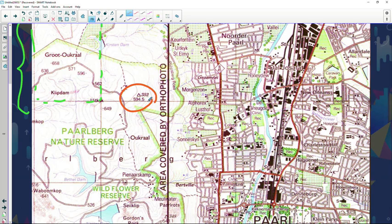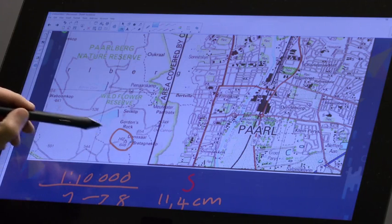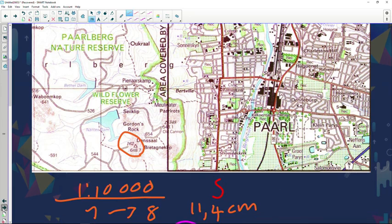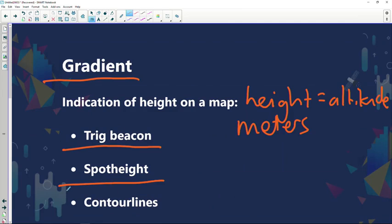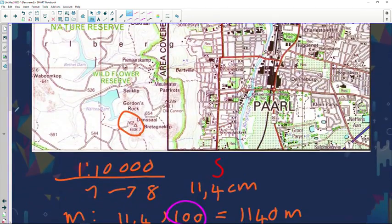Please don't get confused: the bold italic number is the trig beacon number, not the actual height. Another example on the map: bold italic number is trig beacon 162 — that's the trig beacon number — and the actual altitude above sea level is 648.7 meters. Our second reference for height is a spot height. As you can see there's a spot height of 658 meters, and another one of 591 meters in altitude.